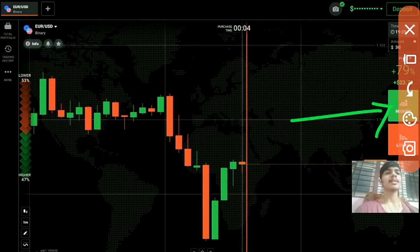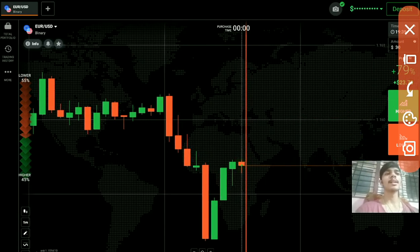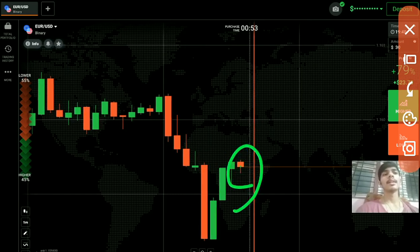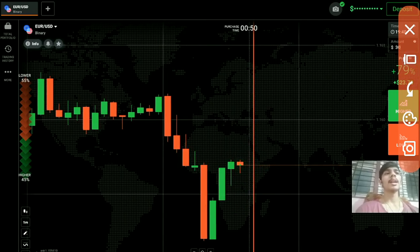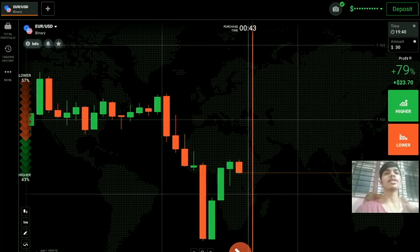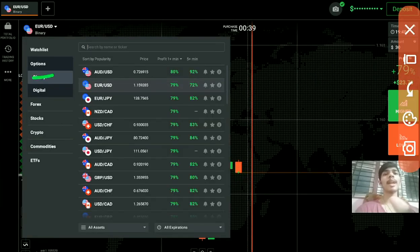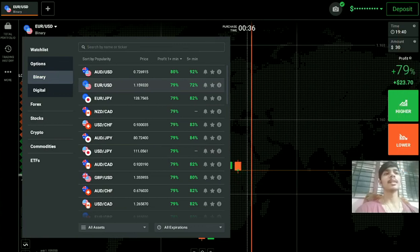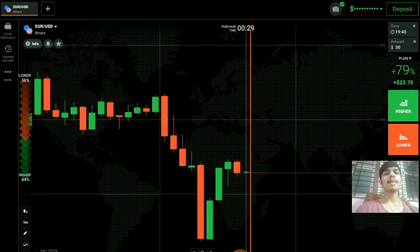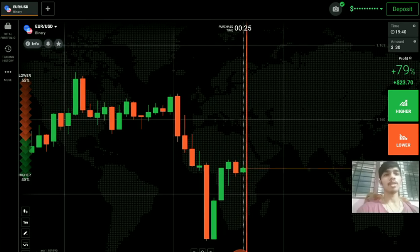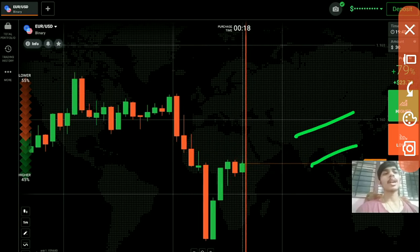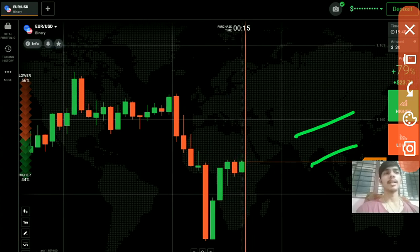In binary options, there are two options available: the higher option and the lower option. You just have to predict the next market movement, for example for one minute. You can see different time frames available in binary. I also made a video on the difference between binary and digital options — you can find it on my channel, and I'll put the link in the description. You can place higher or lower options according to the market movement.